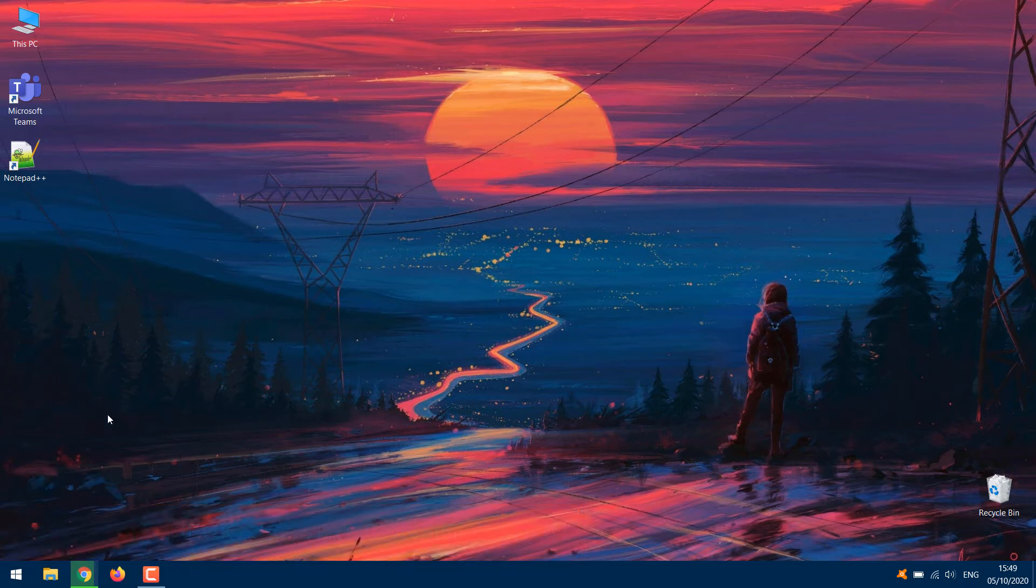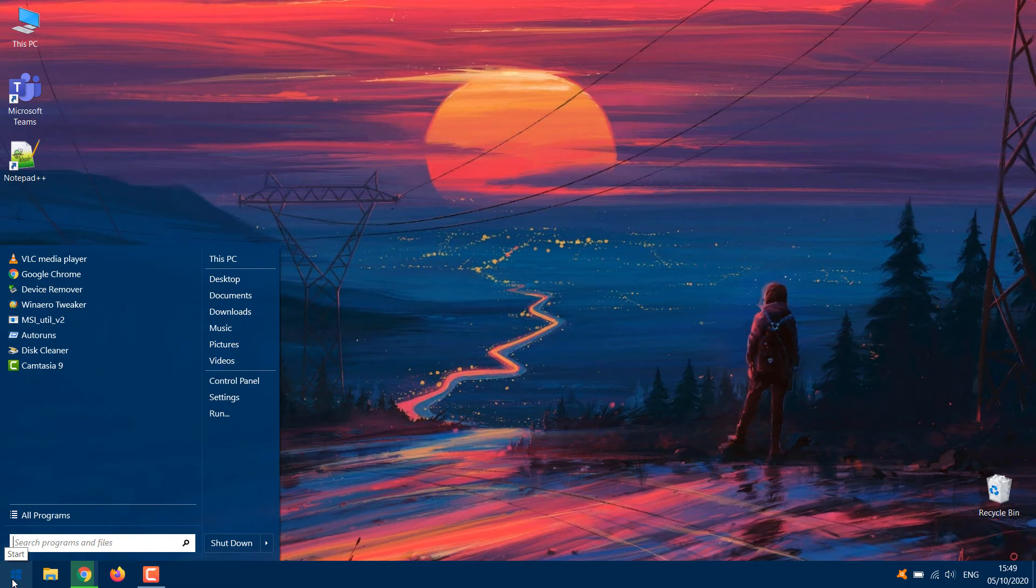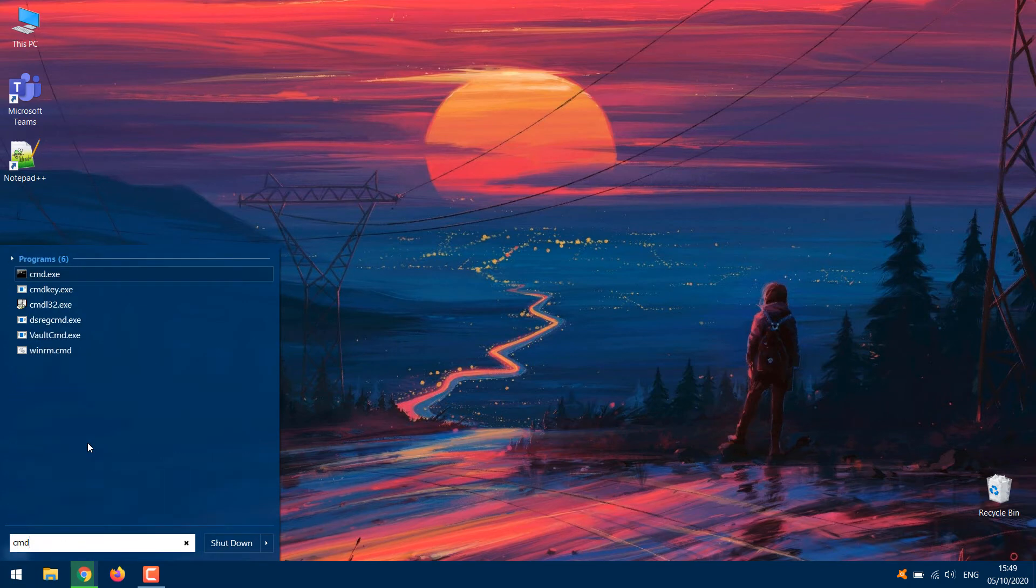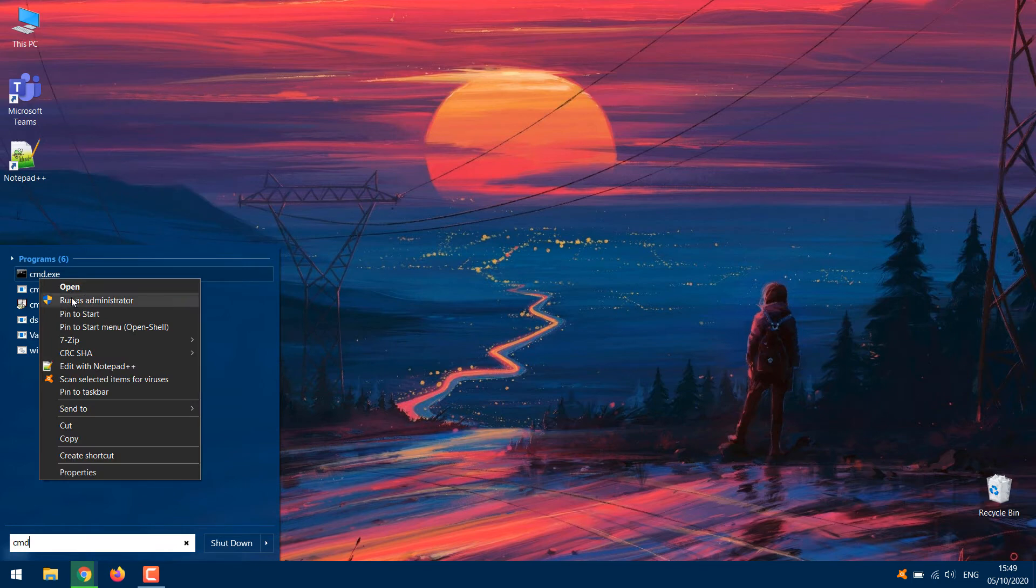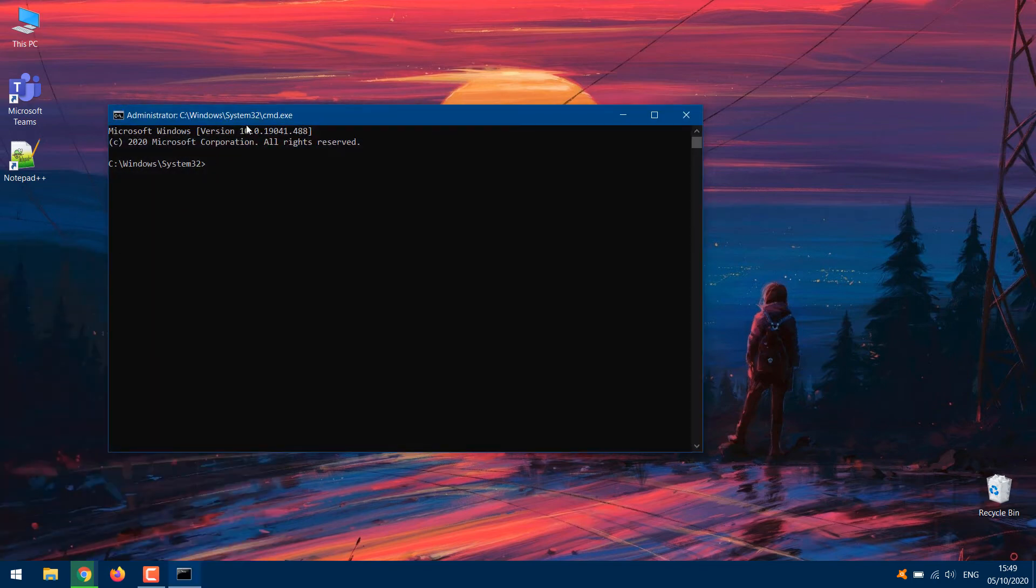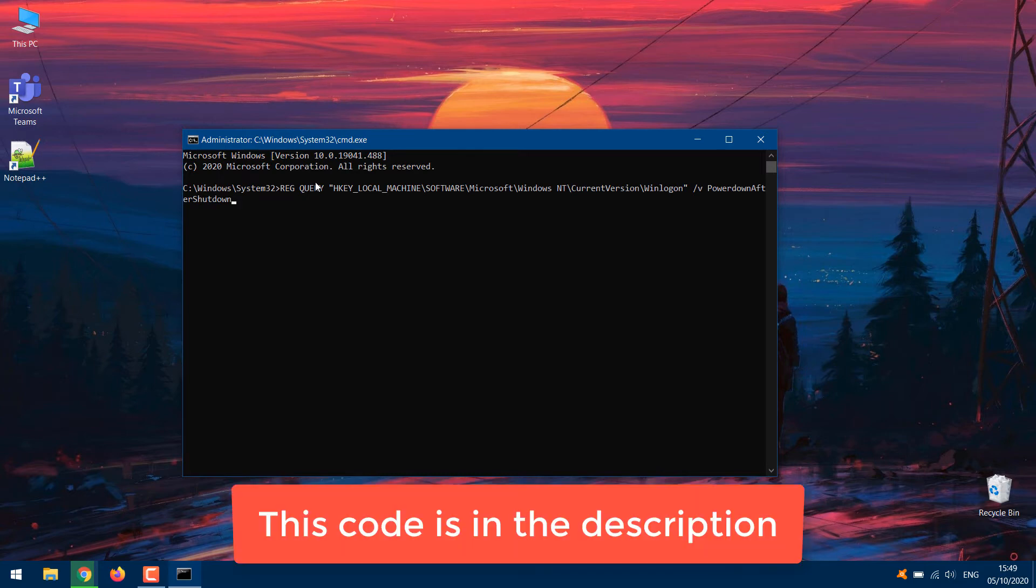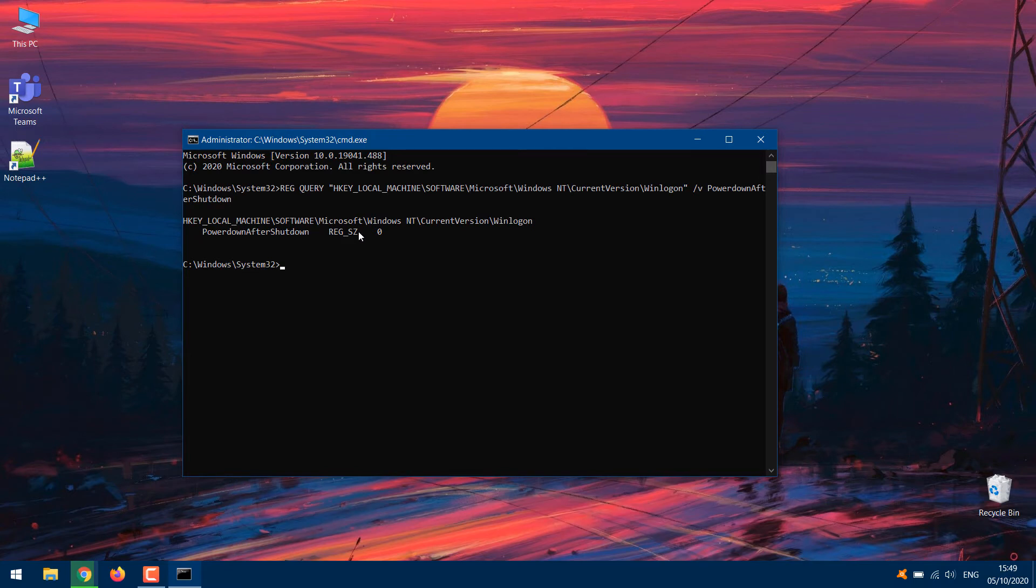Open CMD from Start Menu with Administrative Privileges. Paste this code below into the console and hit Enter. If the value of the Power Down After Shutdown key is zero, that means it is disabled. Proceed to the next step to have it enabled.